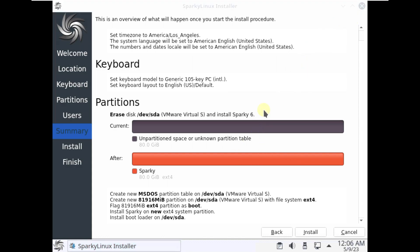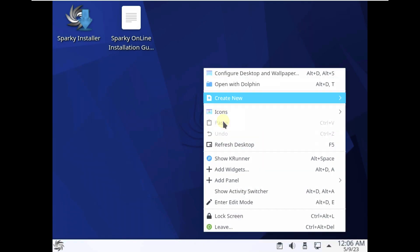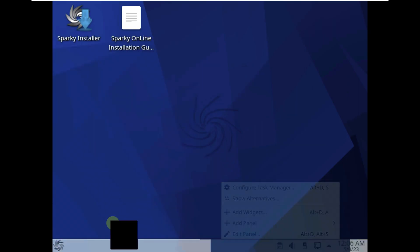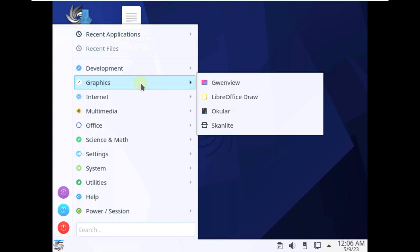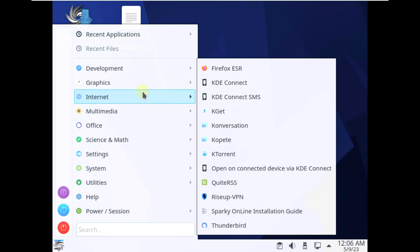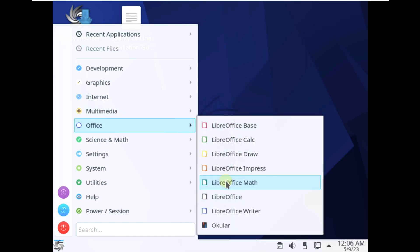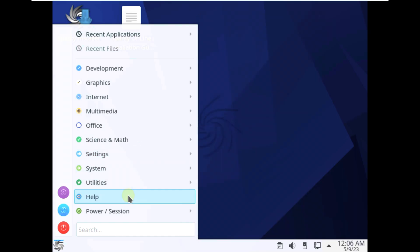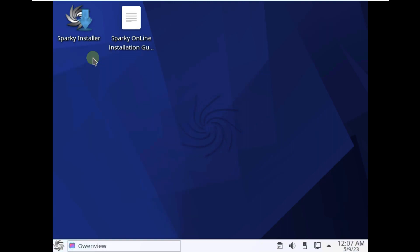That's the installation process. Let's check the pre-installed apps. Under development, we have Icon Browser. Under graphics: Gwenview, LibreOffice, Okular, Scanlight. On the internet, we have Thunderbird and Firefox. Under multimedia: VLC and Elisa. Under office: LibreOffice and Okular. There's also Science, Settings, System, Utilities, Help, and Power Off options.